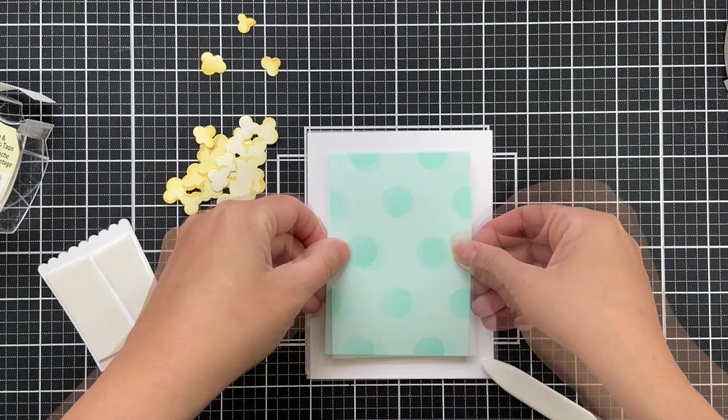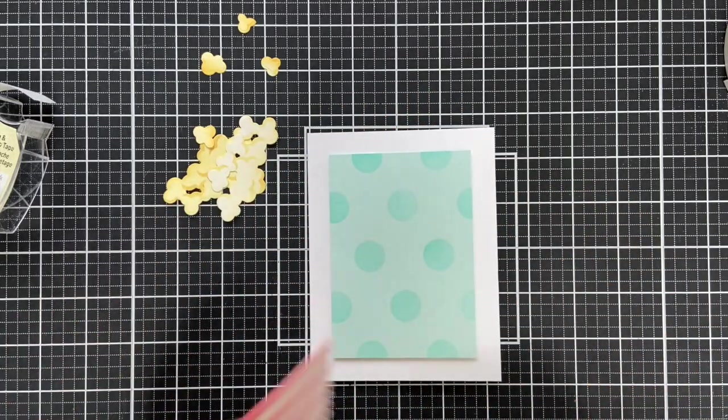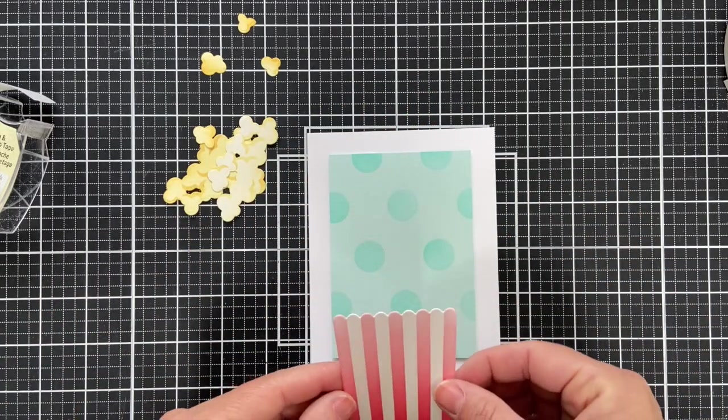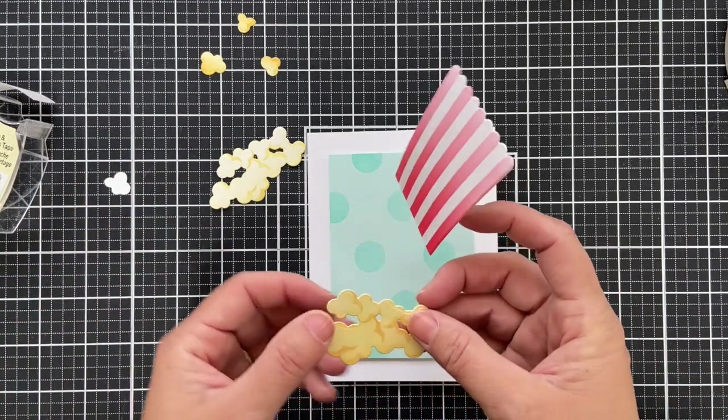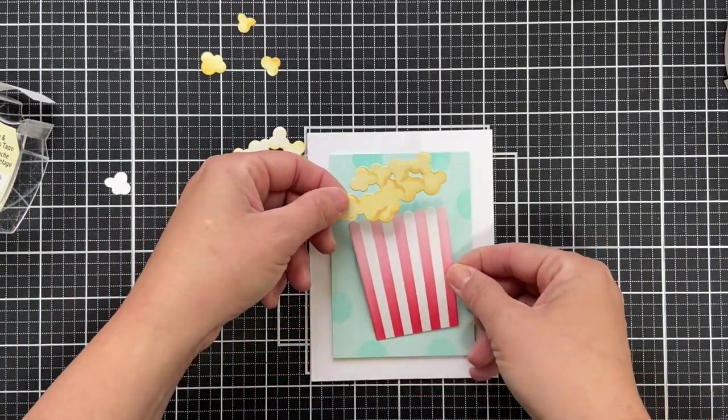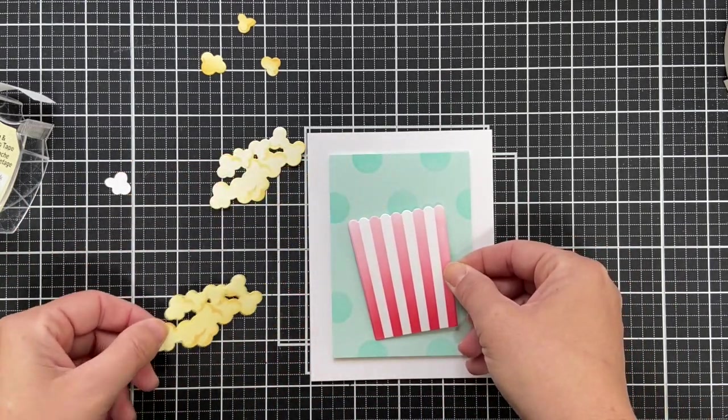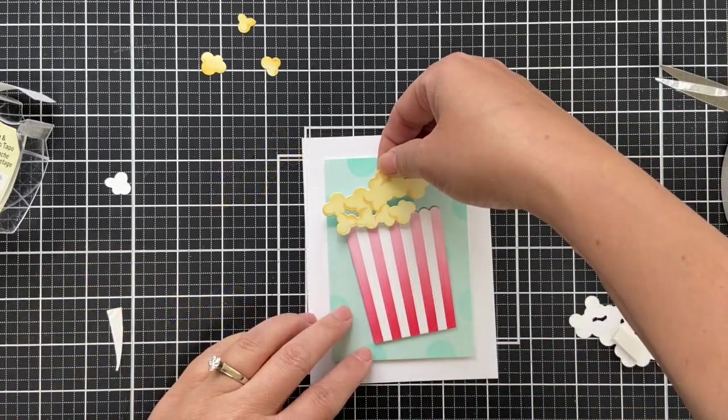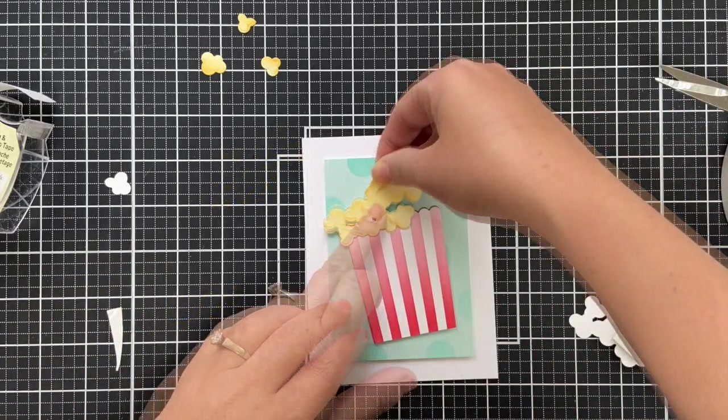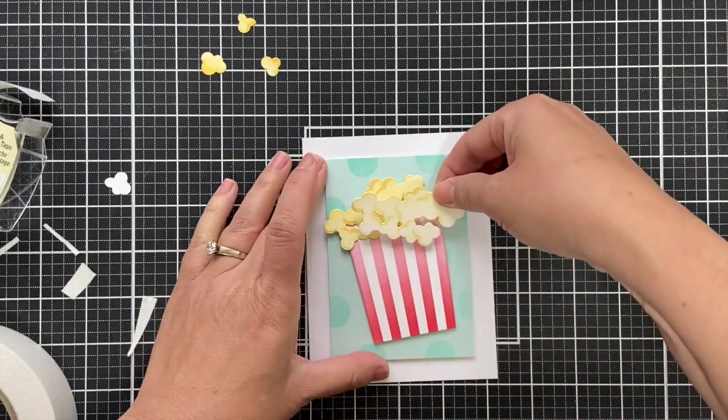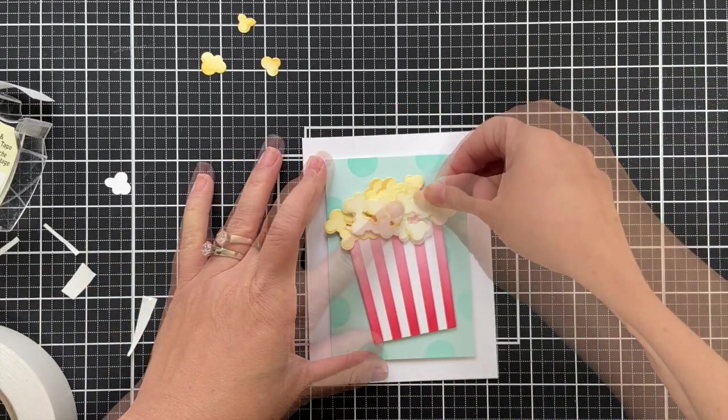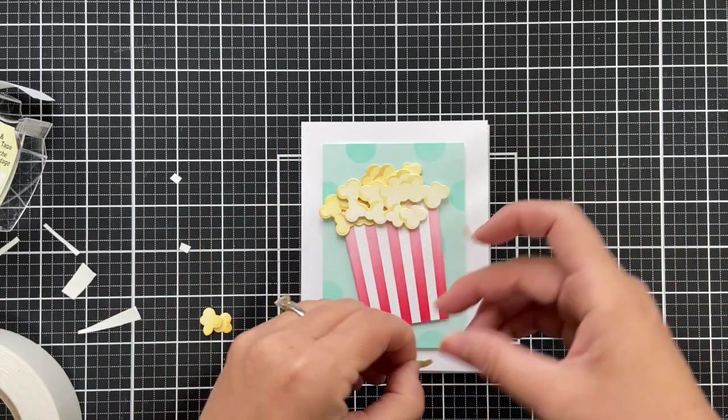So I trim that down, popping it up on a white card base and then I'll pop up my popcorn container here and just seeing how it fits. Again I'm cocking it to the side, keeping it trendy for pop. And layering them, big popcorns together, adding a few little individual kernels here and there.